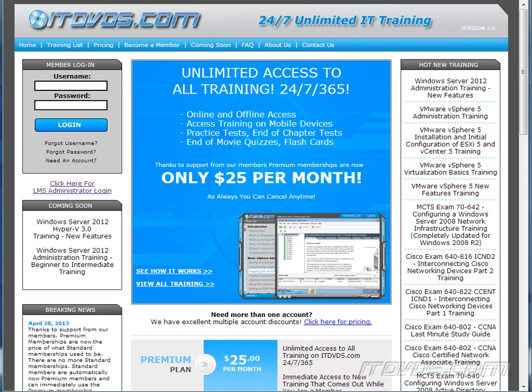This is just a sample of the training available at ITDVDs.com. To see complete training, please go to ITDVDs.com. Let's begin the sample.